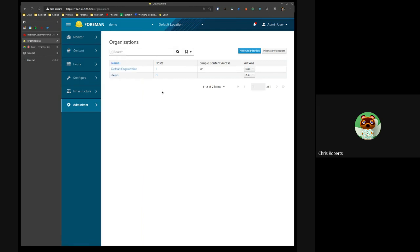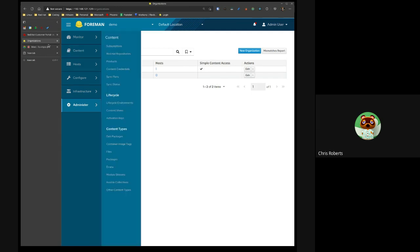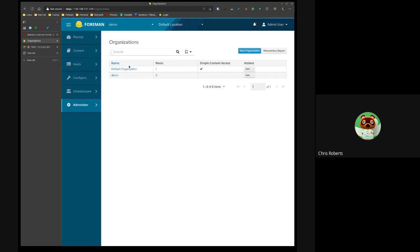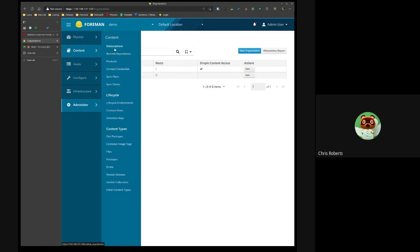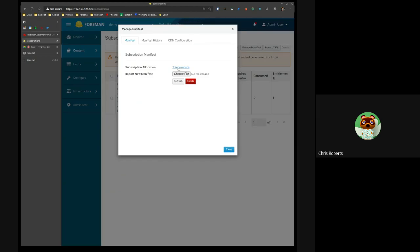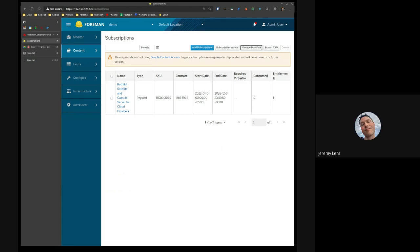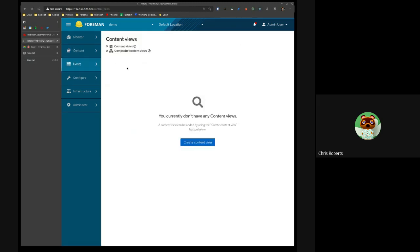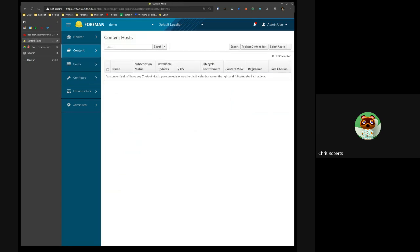To clarify: the SCA toggle has been removed from the Manage Manifest screen — not the refresh button. The key change is that the SCA status is no longer attached to the manifest at all; it's now attached to the organization instead. So you can flip Simple Content Access on or off locally and it won't affect anything on the portal, or vice versa.